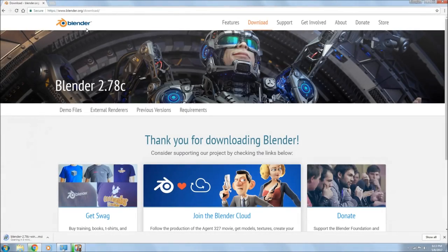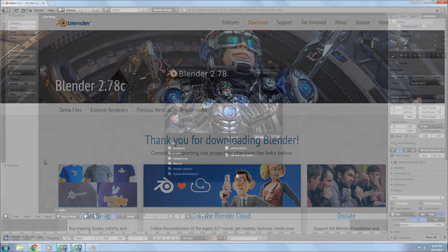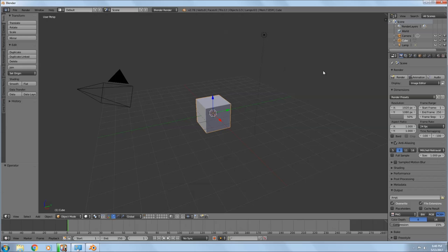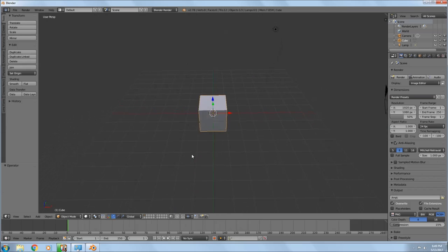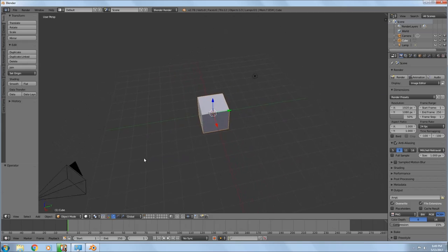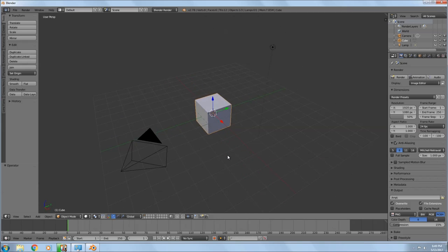Welcome to another tutorial. Today we're going to be working in Blender — you can get it at blender.org and download it there for free. Make sure you have Blender 2.78. You can left click to get rid of the starter screen, and you can hold the center mouse button to move your work area around.